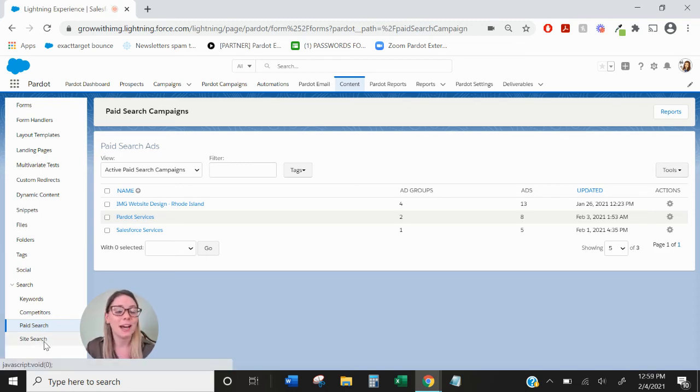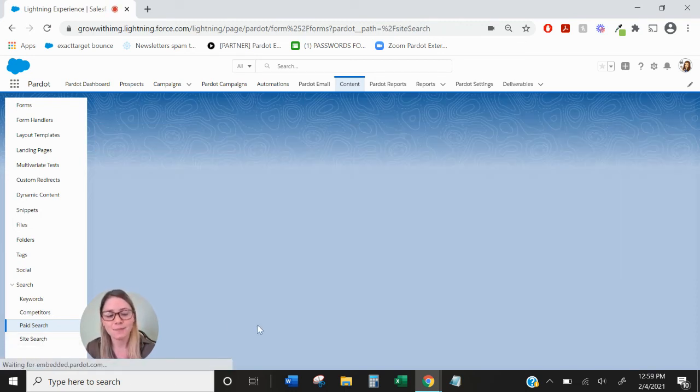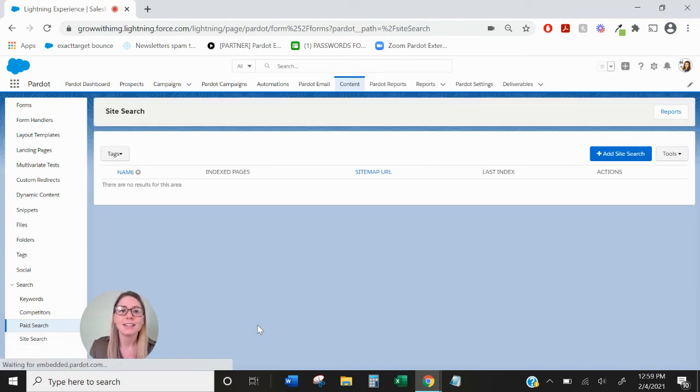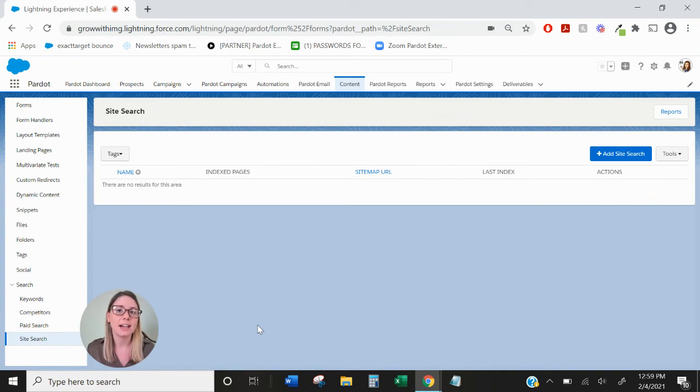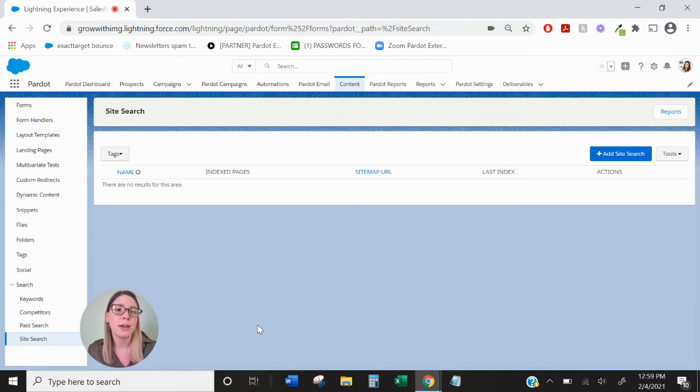And finally we have site search. Site search essentially allows Pardot to connect with your website's search tool which means that any prospects that are searching on your site for different keywords would all show up here.